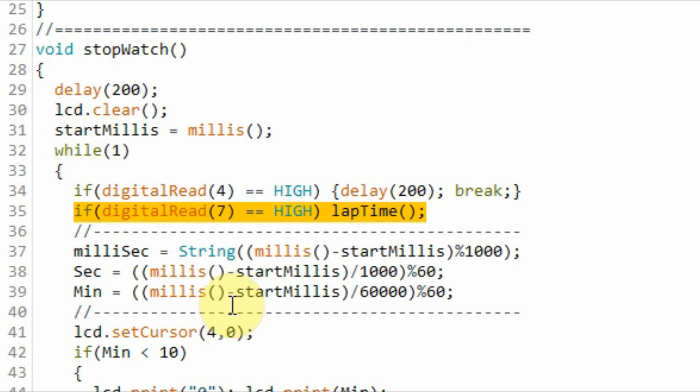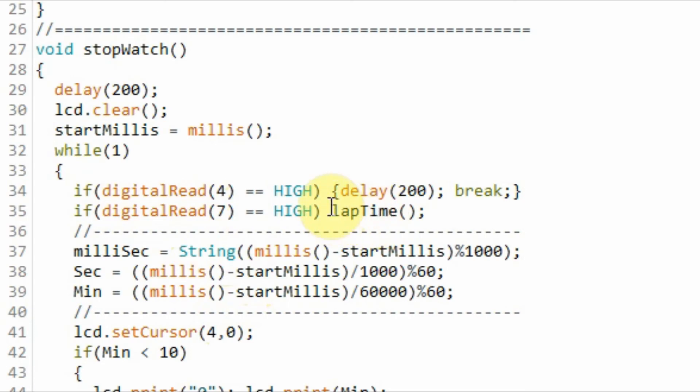While the stopwatch is running, if we press the lap button, this if statement becomes true and the lap time function will be called.